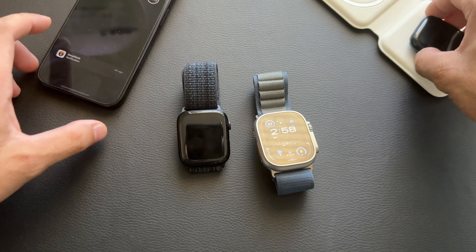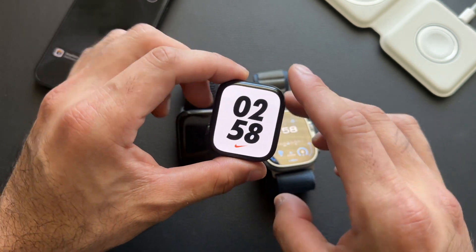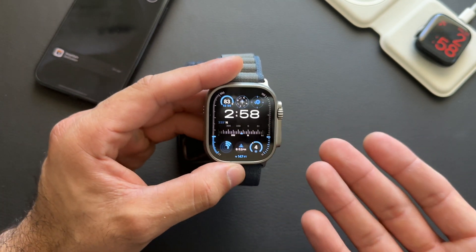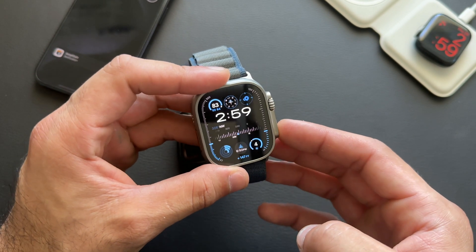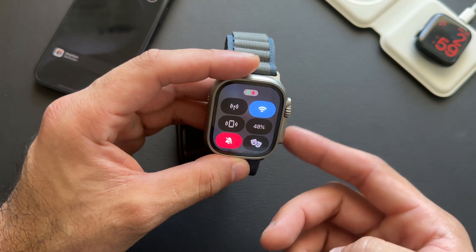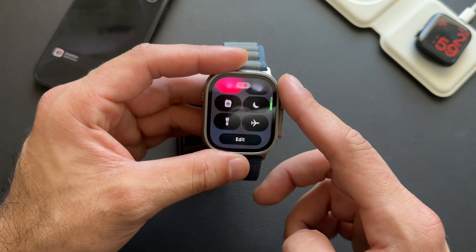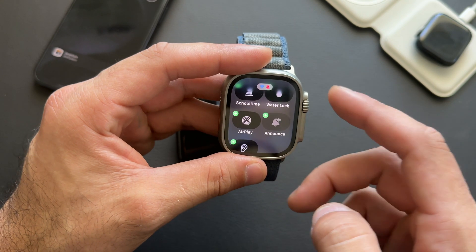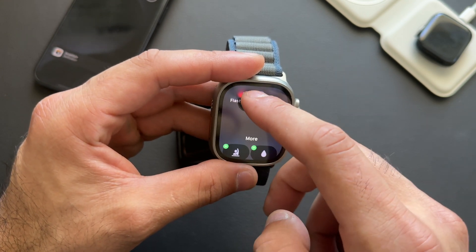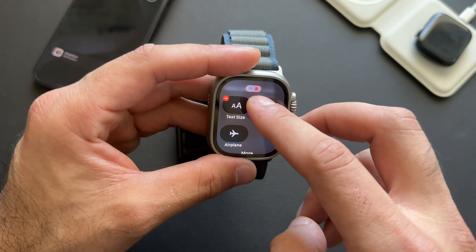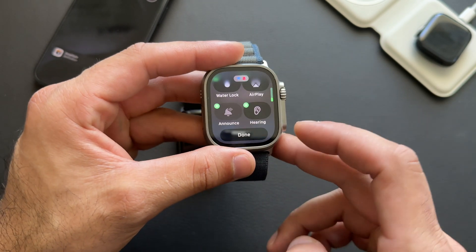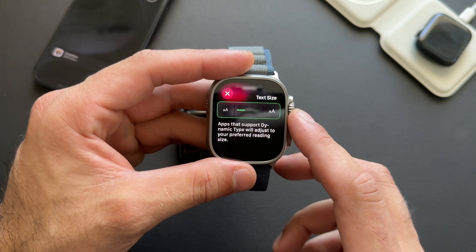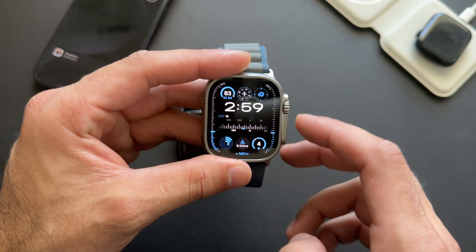Starting off, once you set up your Apple Watch it walks you through text size, but there's also a cool on-demand way to adjust it quickly. Launch Control Center by tapping the power button, scroll down to edit, and make sure the text size option is added. You can rearrange and remove icons to your preference. Tap the two AA icons and use the digital crown to adjust text size on-demand at any time.